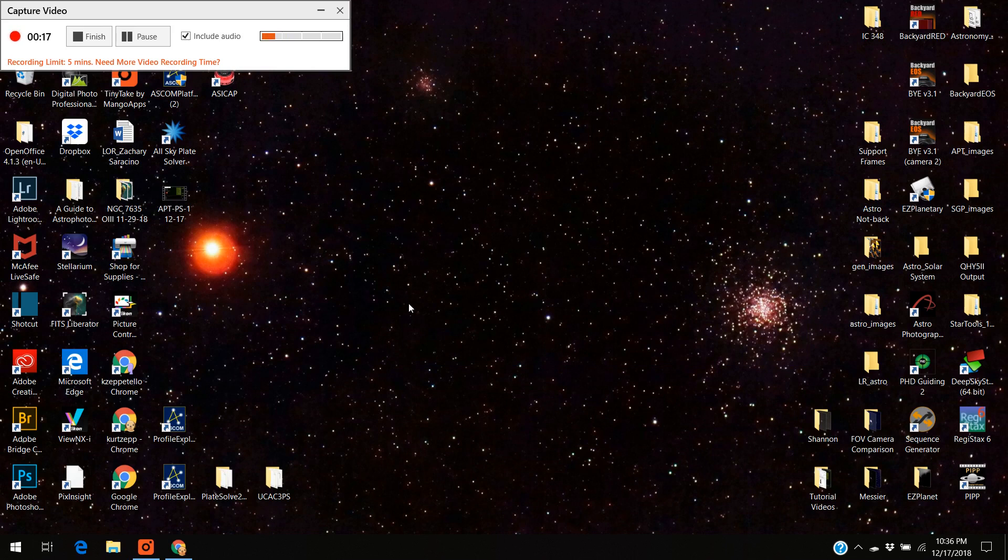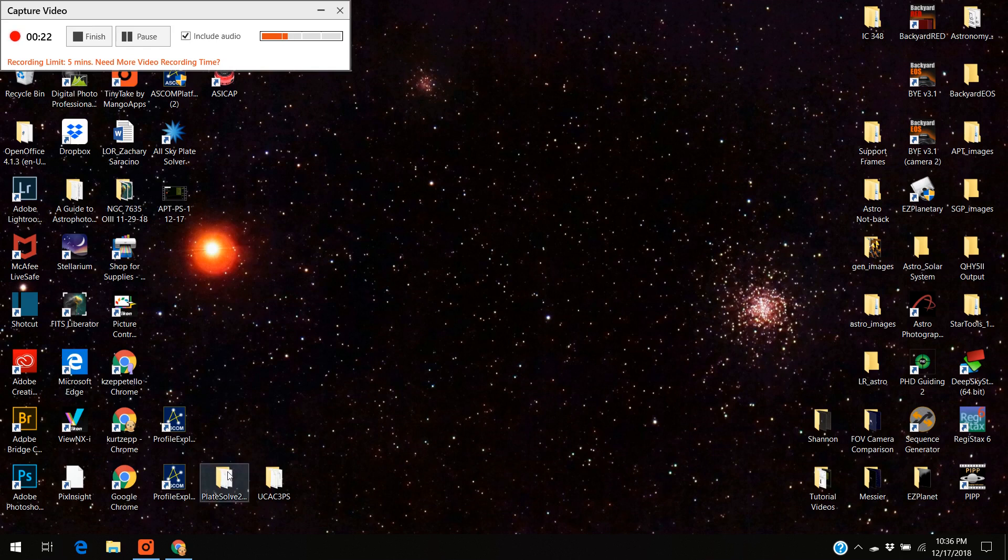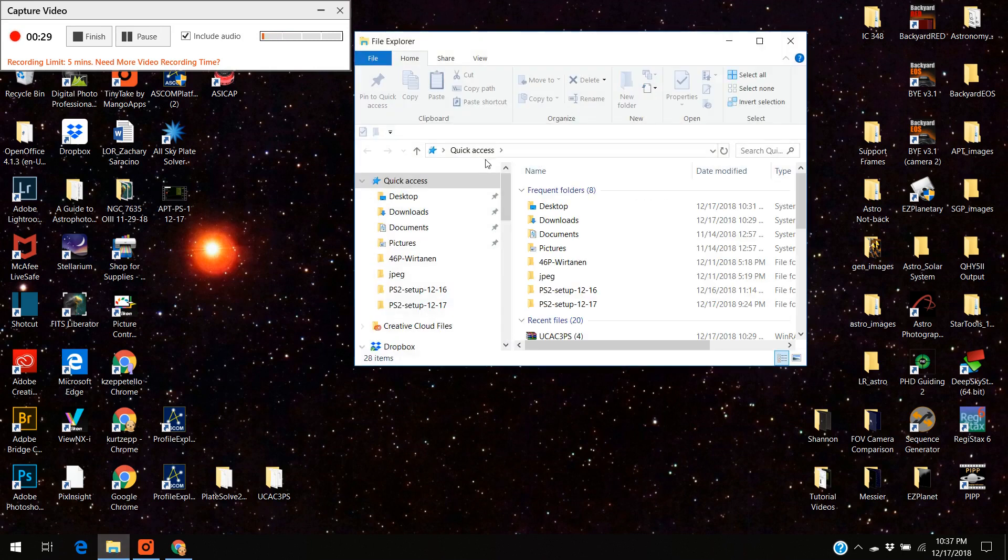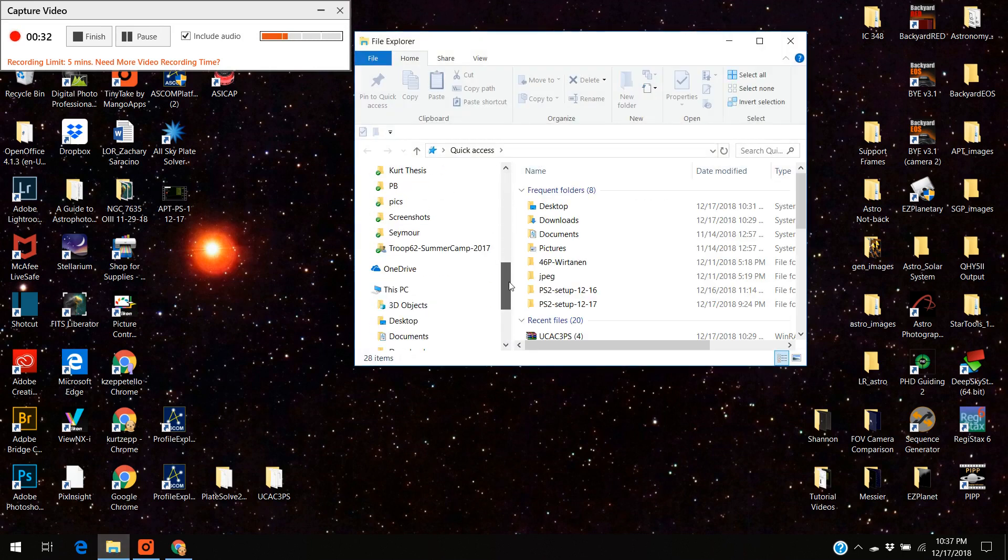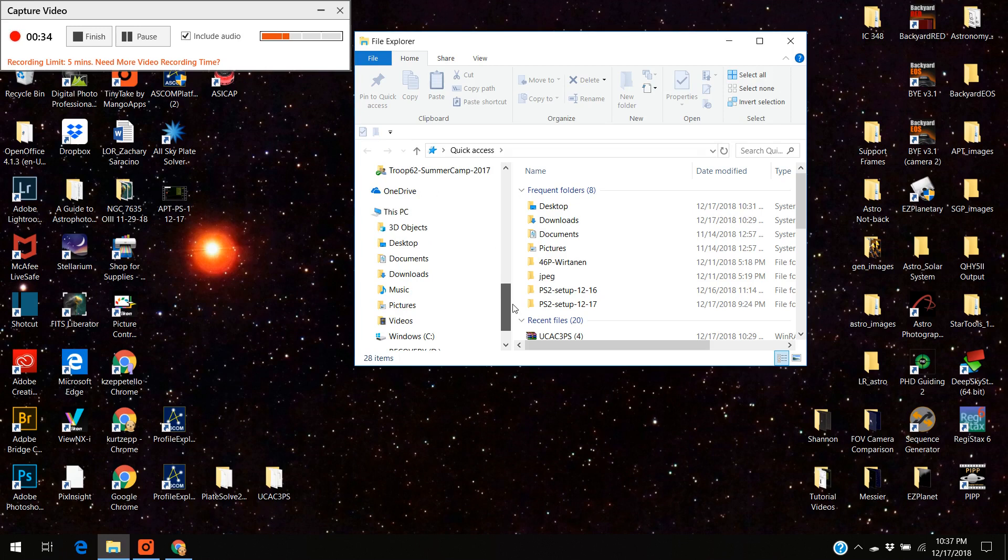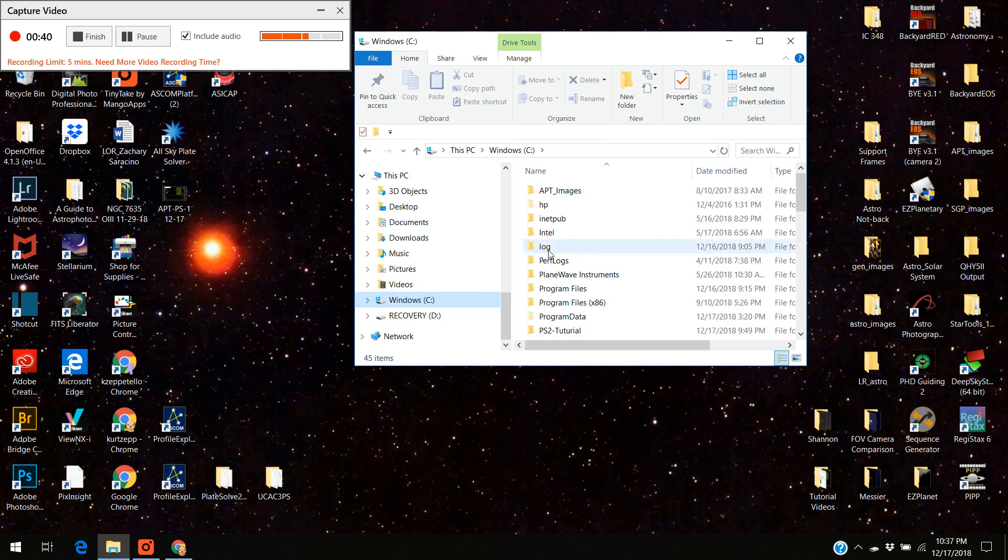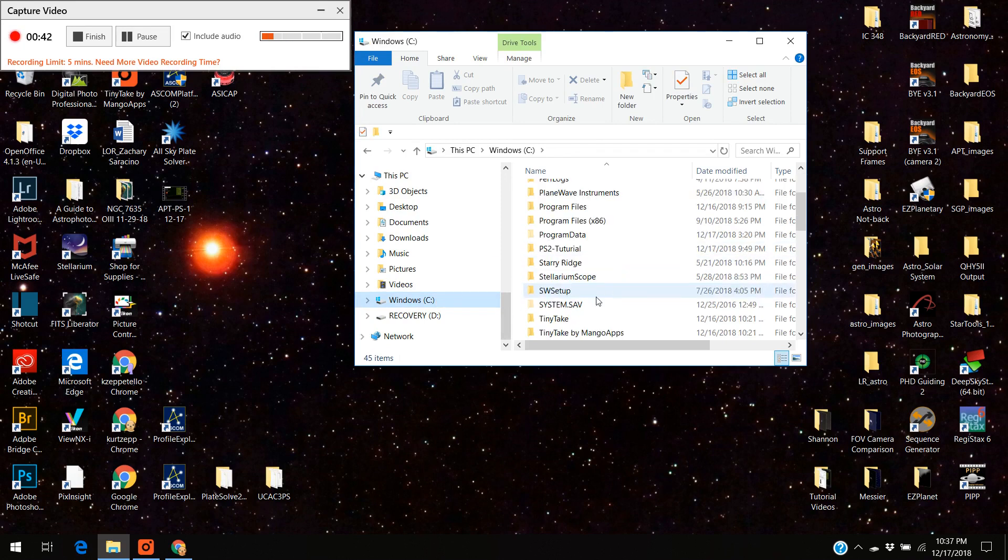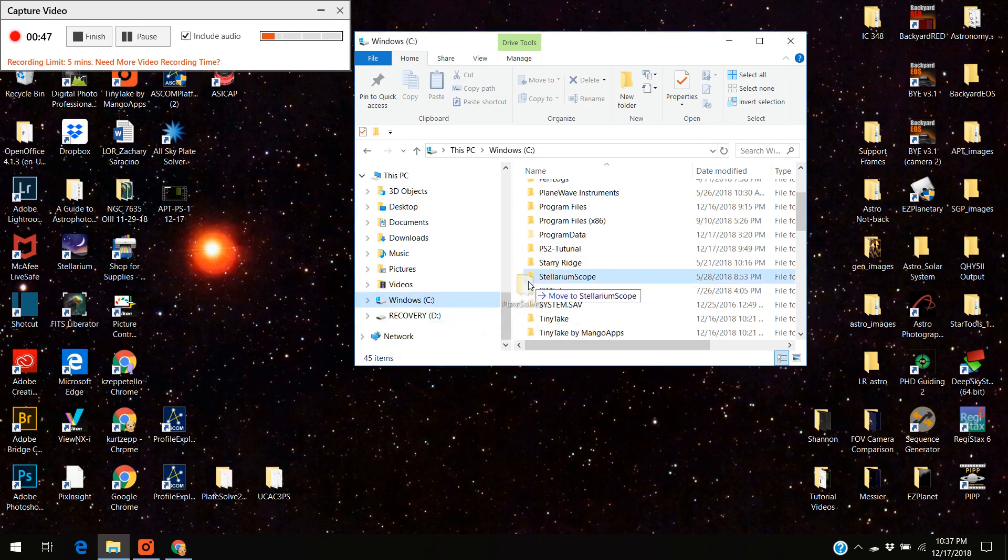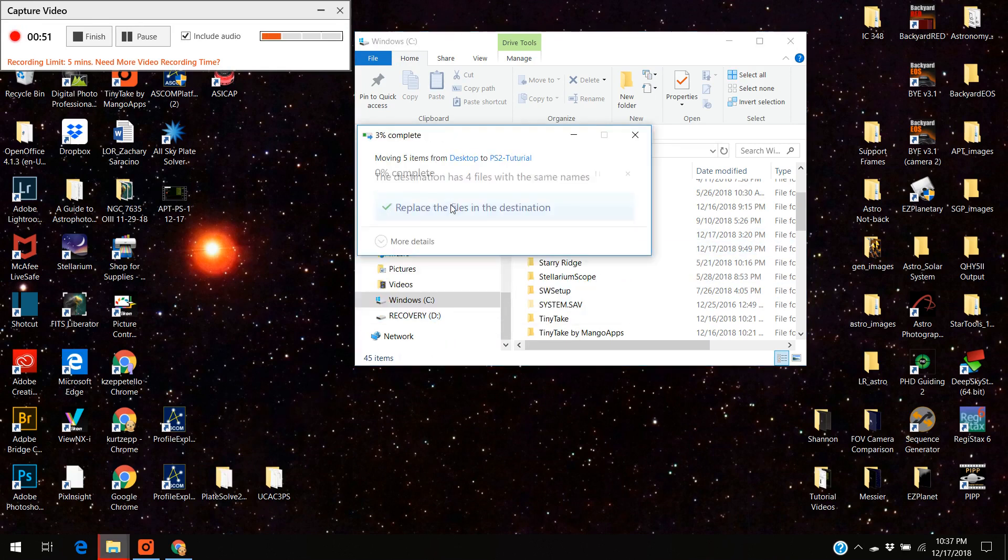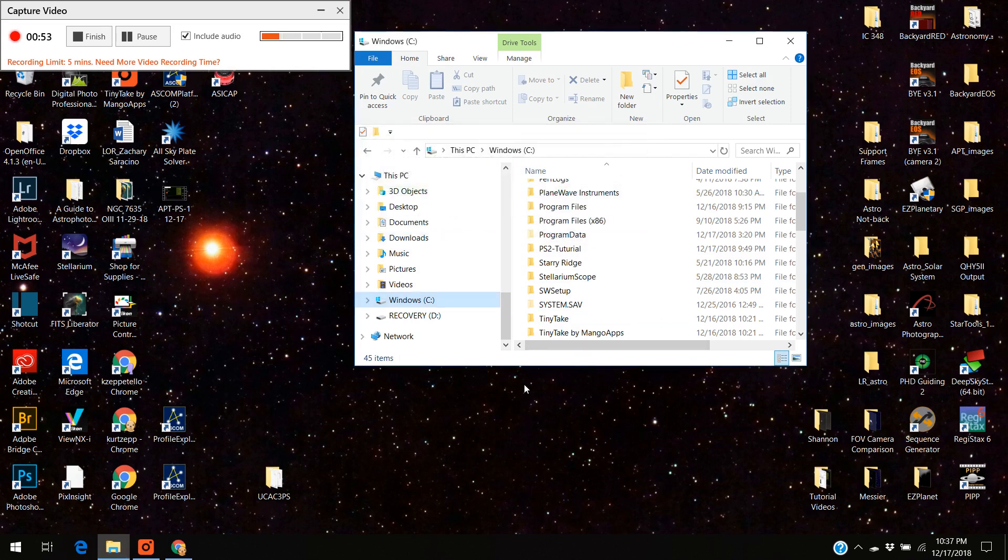One of the things they recommend you do is not put this in that program F86 directory but put your programs somewhere else, and that's what I'm going to do right now. I'm going to open up my file manager here and I'm actually going to put the plate solve 2 program in my C drive. I'm going to put it into PS2 tutorial. So I'm going to take this and I'm just going to put it into PS2 tutorial and I'm going to replace it. I've already entered it there.